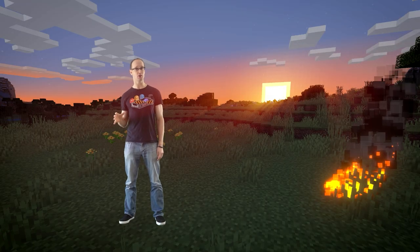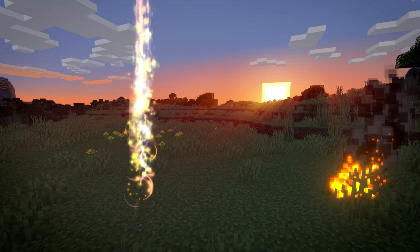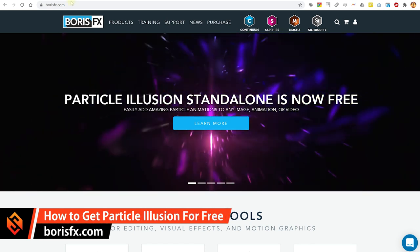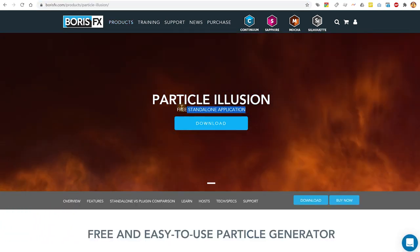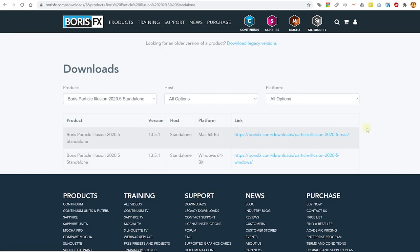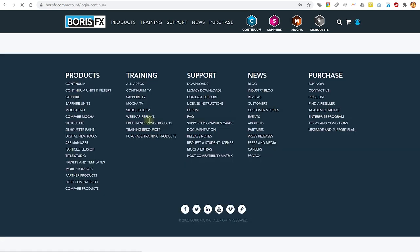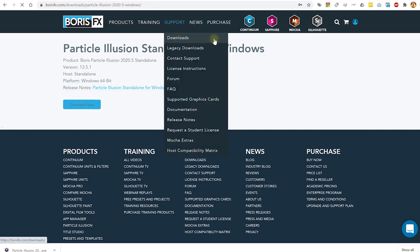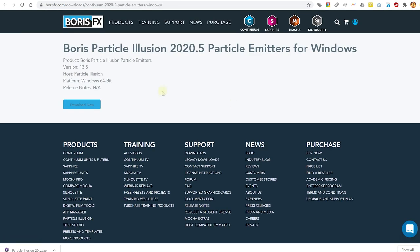Let's check out how you can get the free version of Particle Illusion. Simply head over to borisfx.com, and then under Products you will find a link to Particle Illusion. The standalone application is absolutely free, so just hit that giant download button and you'll find installers for both Mac OS and Windows. You will have to sign into Boris FX — you can use an existing login or sign up for a free account, it won't cost you a cent. To grab the free emitter library, come up into Support, hit Downloads, select Particle Illusion under the product dropdown, download the emitters, and install it. It includes thousands of free presets.